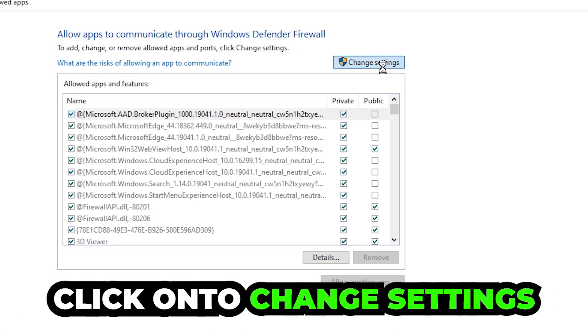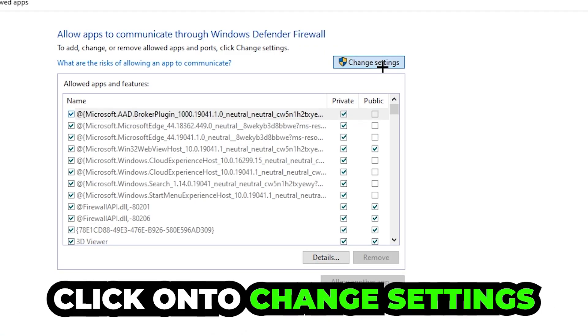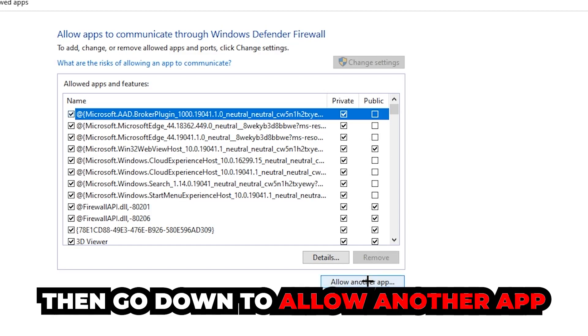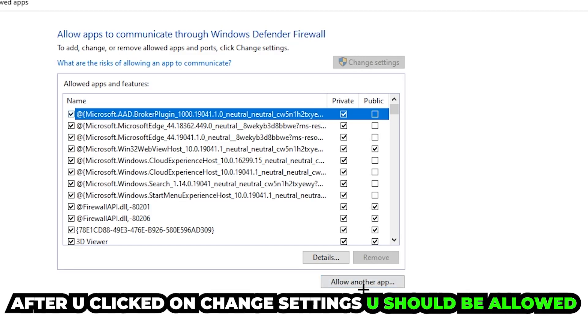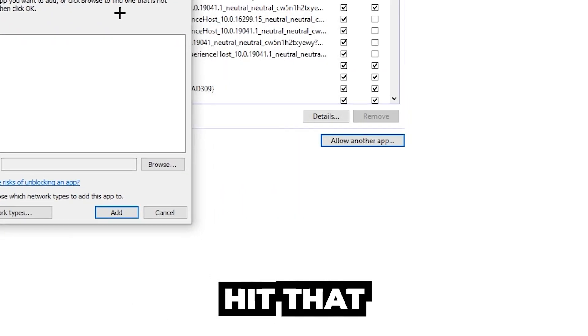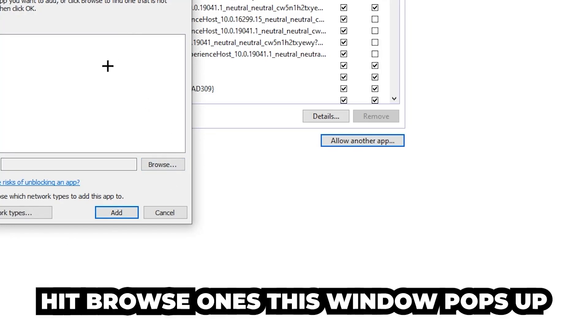Click on 'Change Settings,' and then go down to 'Allow another app.' After clicking on Change Settings, you should be allowed to click on that. Then hit 'Browse' once this window pops up.